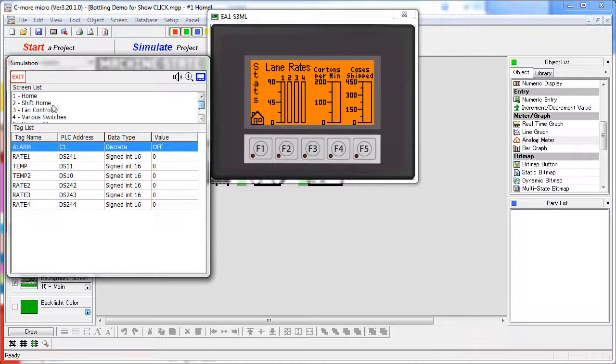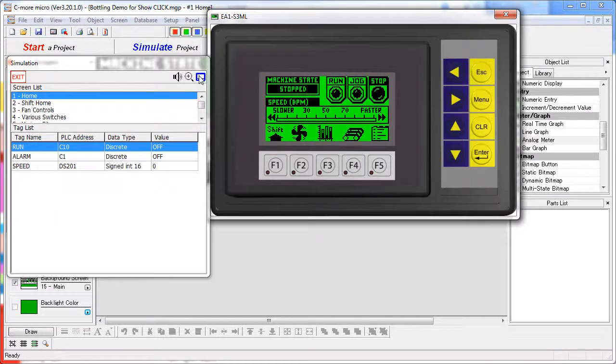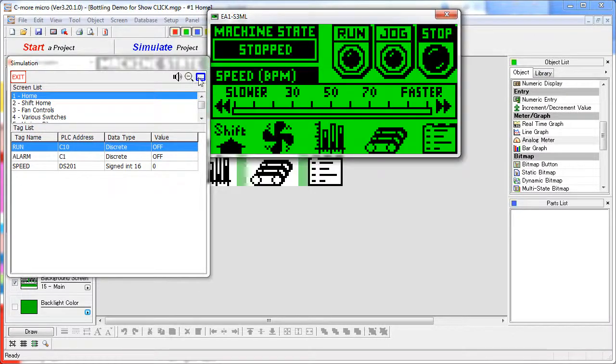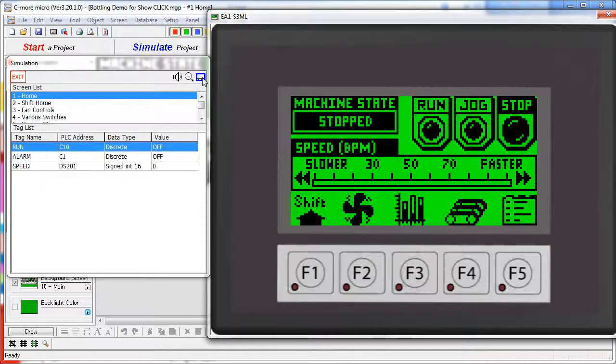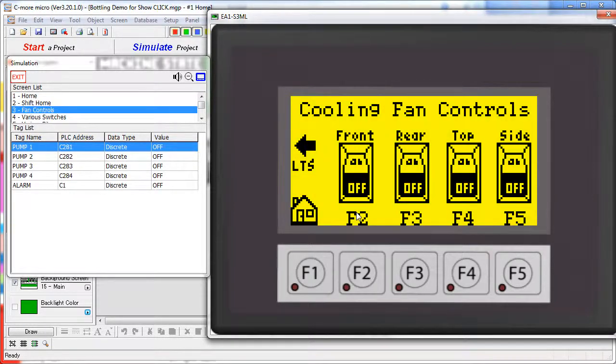The simulation window acts just like a real panel. Let me zoom in so we can see a little better. If you specified a touch screen in your project, then you can click on the objects on this screen and they behave just like you would expect.